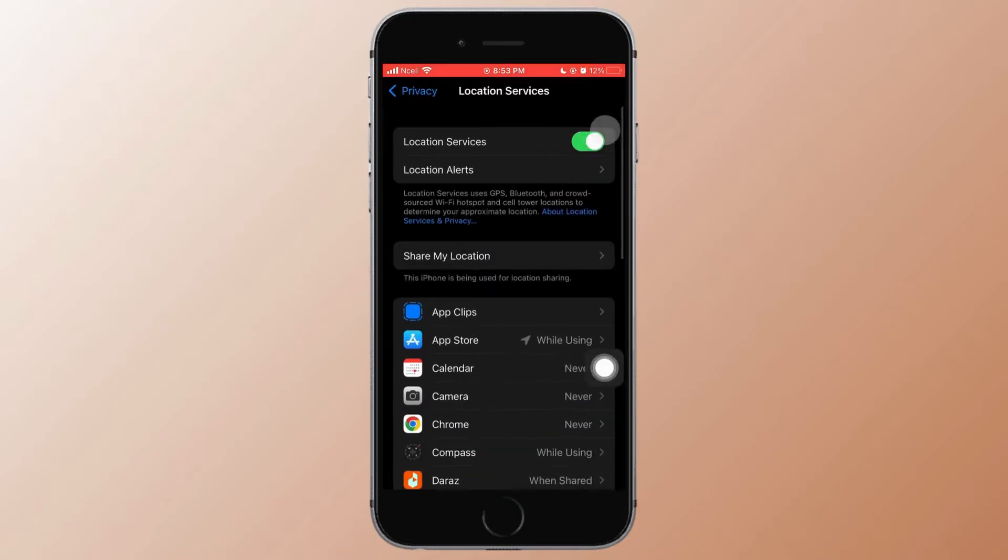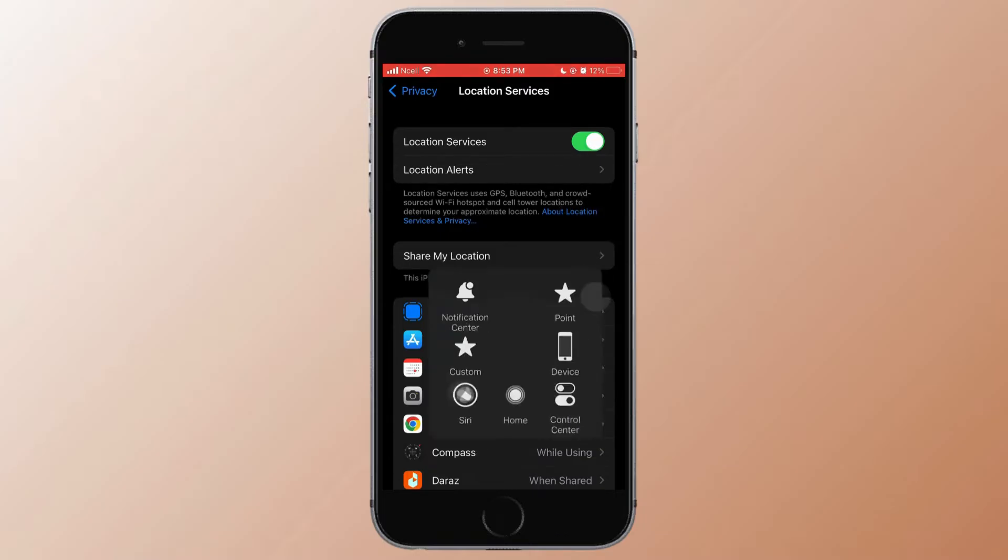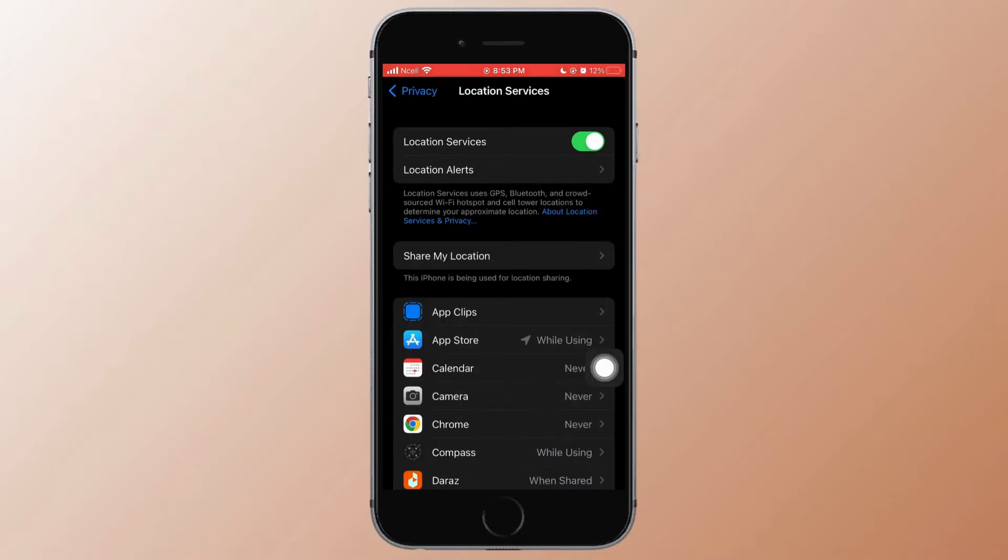Tap on Location Services and make sure the toggle button is turned on. If it's turned off, you have to turn it on.